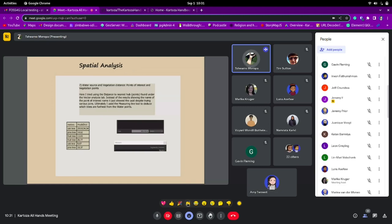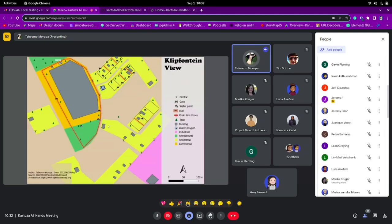Finally, for the water source and vegetation distance analysis, I used points of interest and vegetation points. The distance to nearest hub tool didn't give exactly what I wanted — it gave distances of vegetation points but didn't show from which points of interest. I wanted to show distance from water points specifically, so I ended up using the measuring line tool to measure the furthest vegetation points to the nearest water points. This is the final overview of the map created and the data collected in my short time at Cartoza.